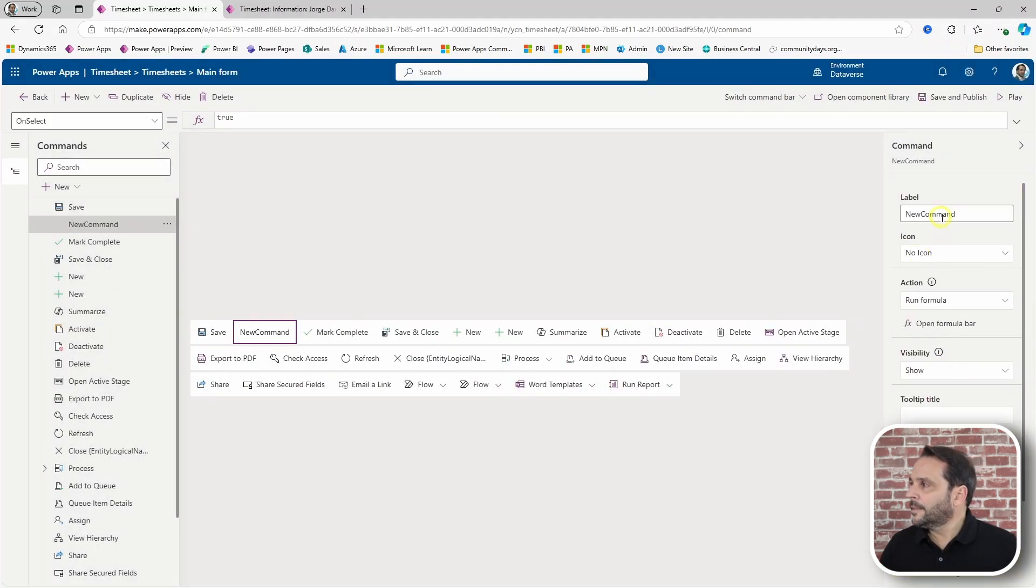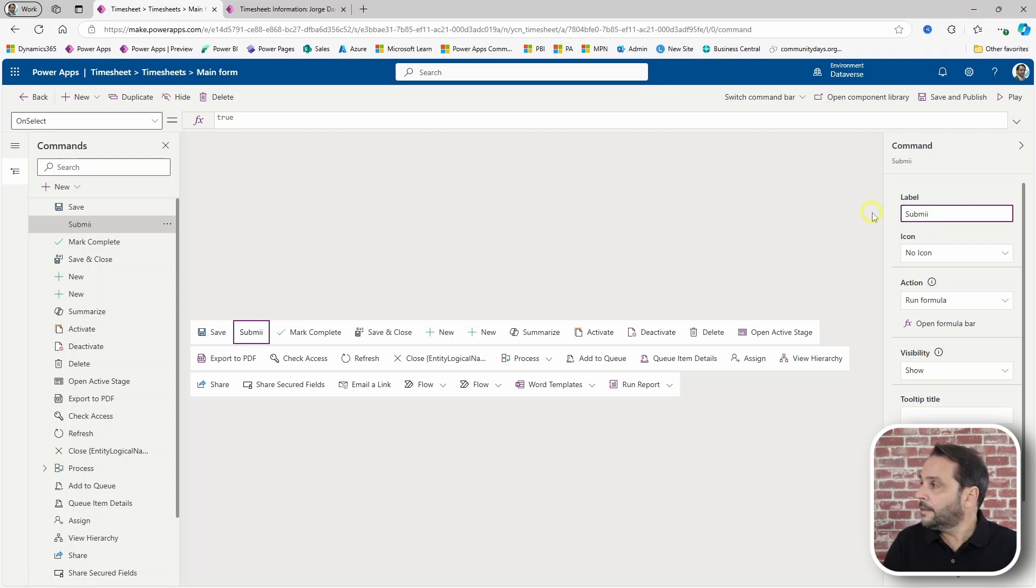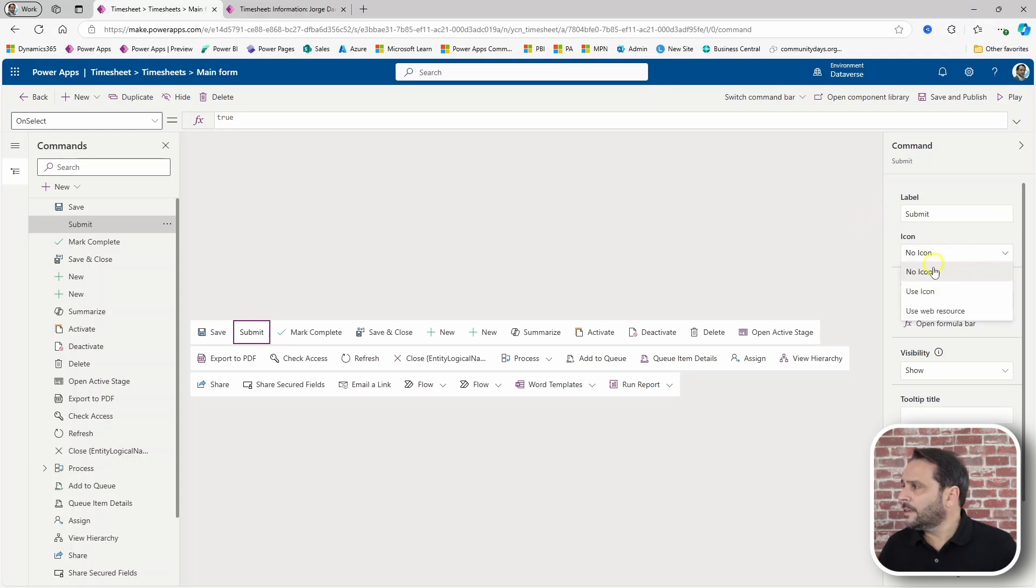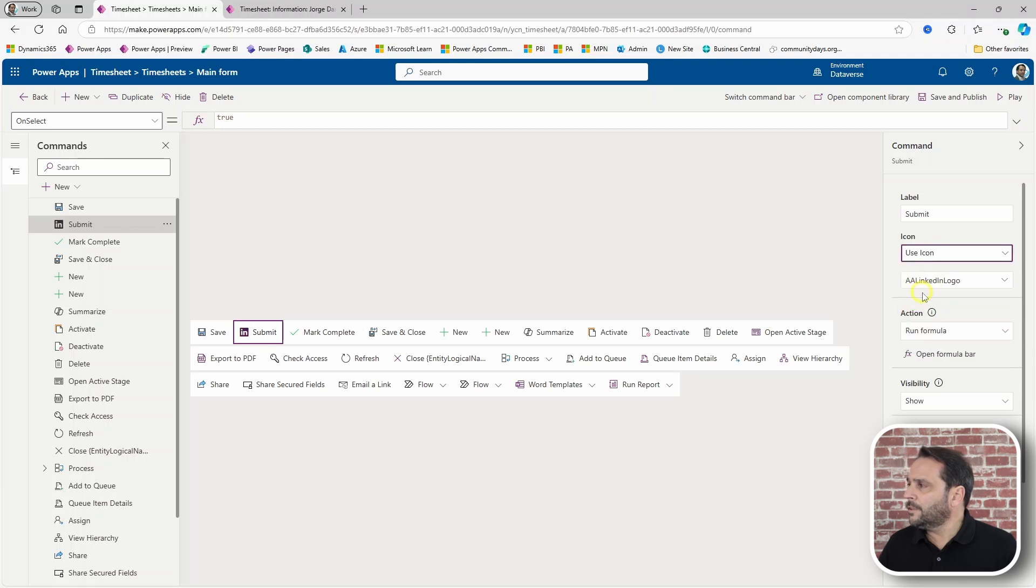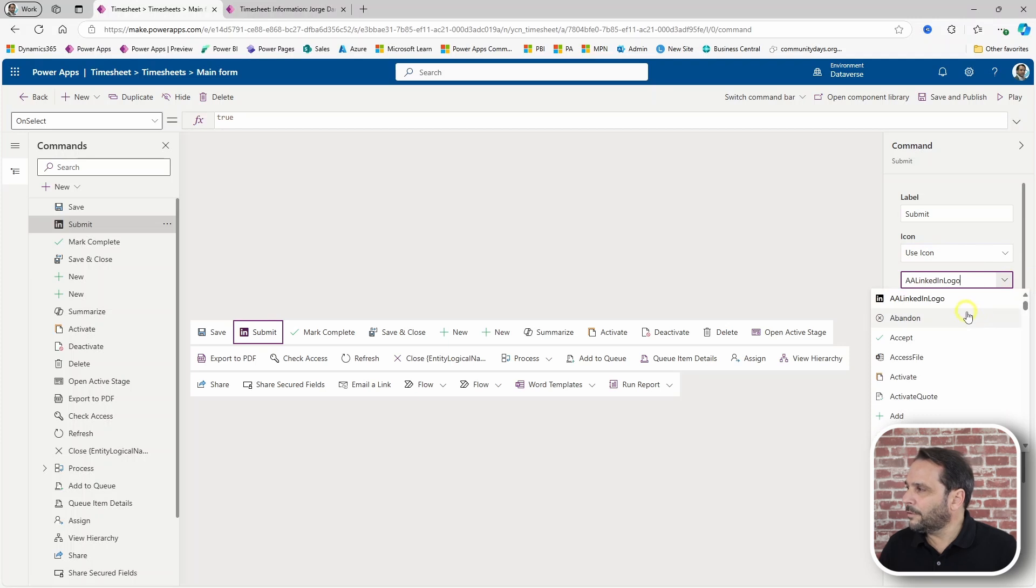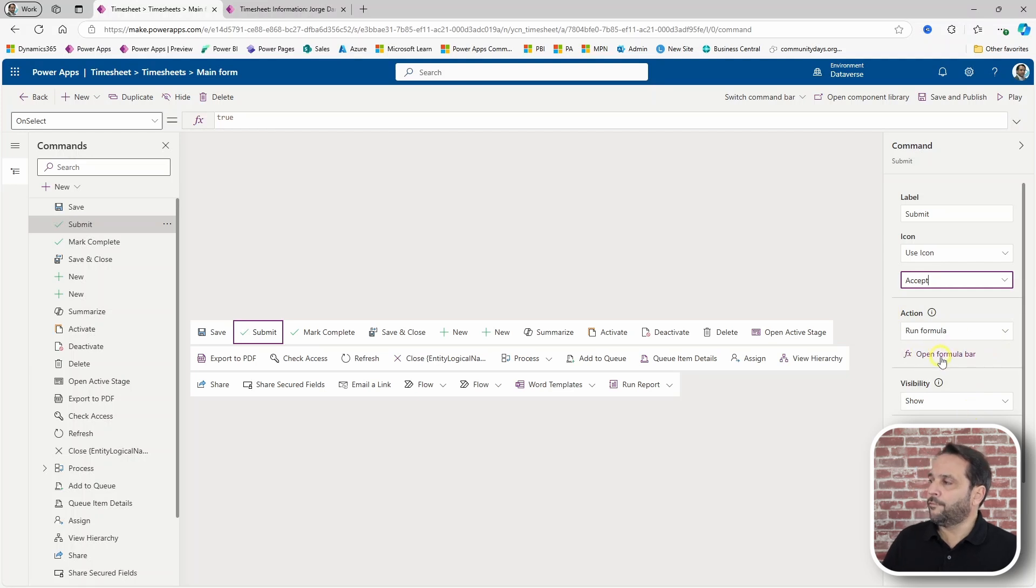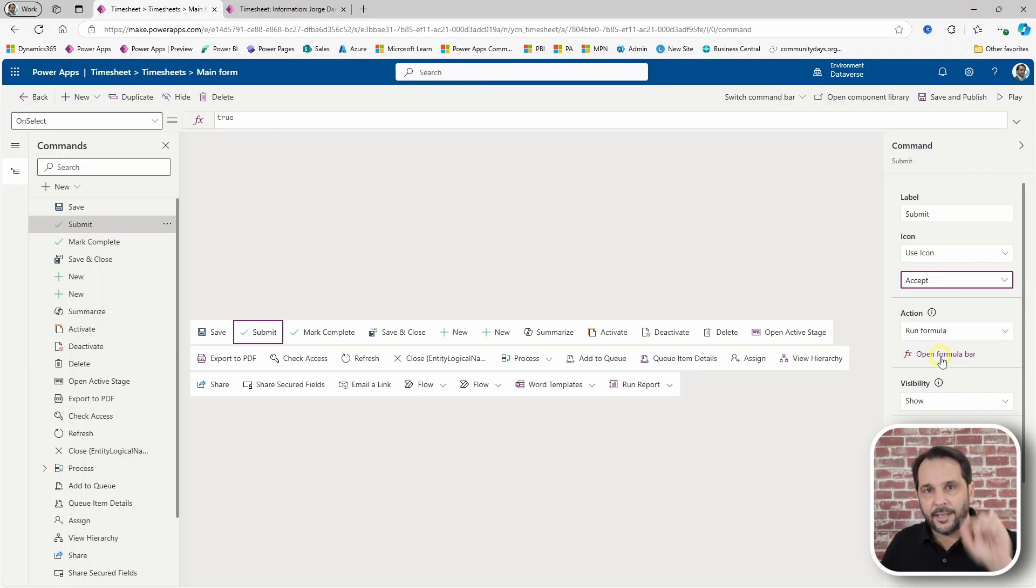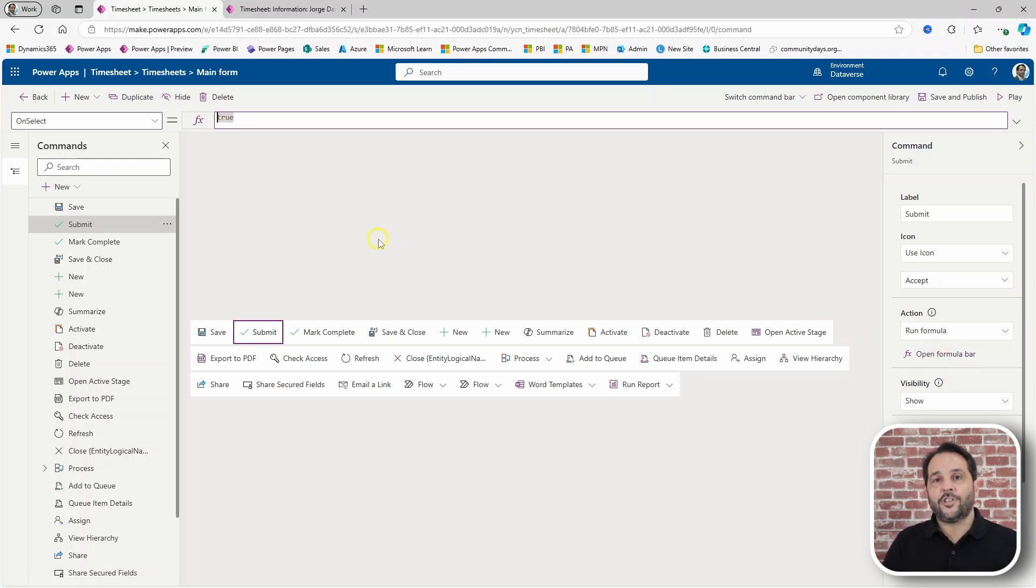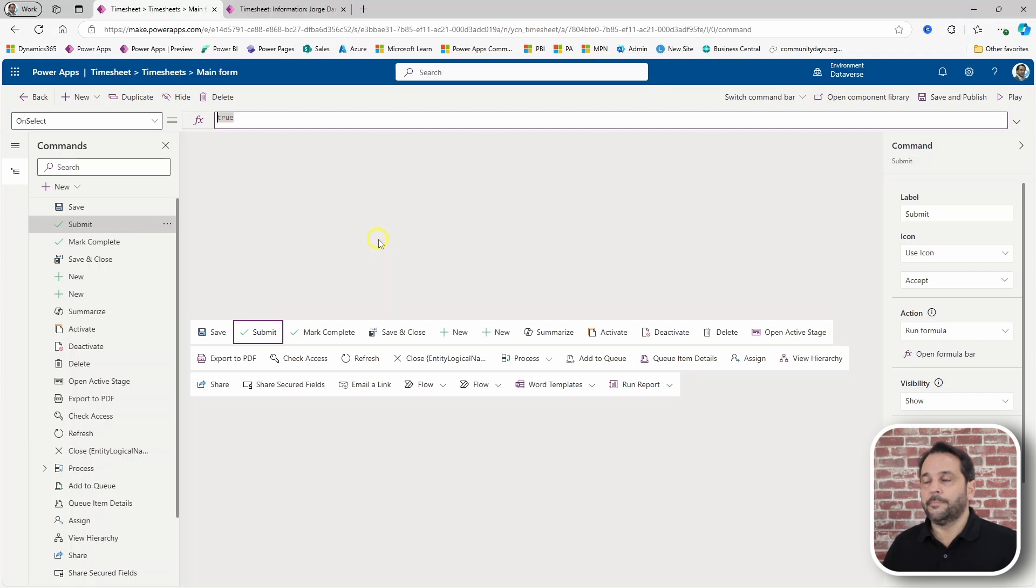Okay. So, this one will be for submit. Submitting the timesheet. We can use an available icon or even maybe upload one of our own. Let's do this step. And we want to run a formula when we hit that button. What we want to do is patch that record.